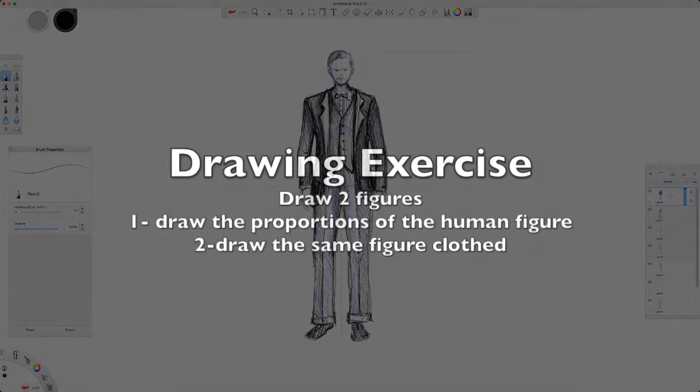Your drawing exercise this week is to draw two figures. One, draw the proportions of the human figure, either male or female. Two, draw the same figure clothed. Here are a couple examples.